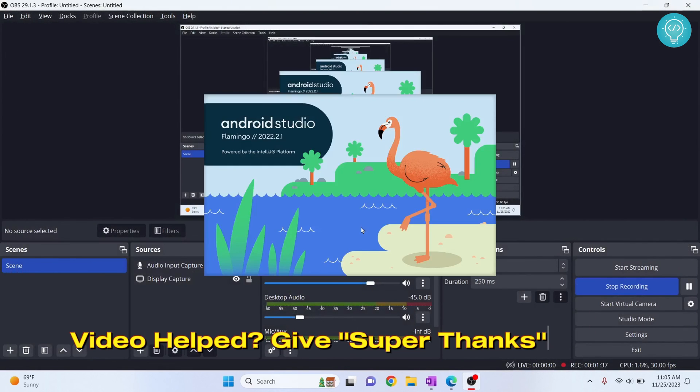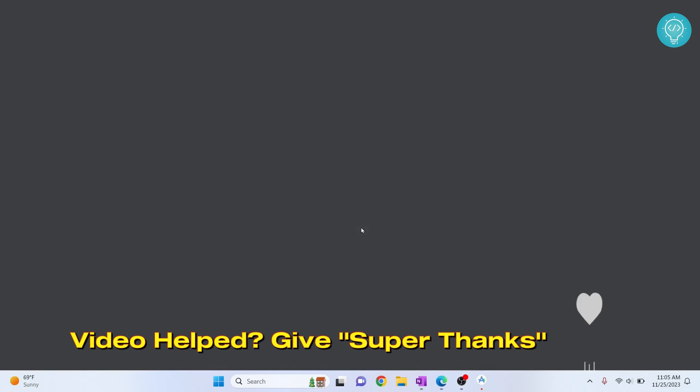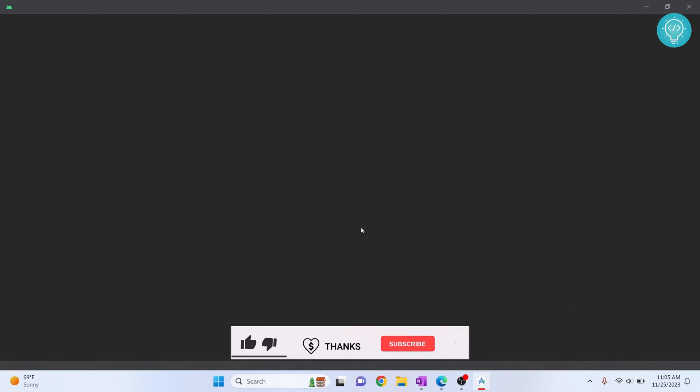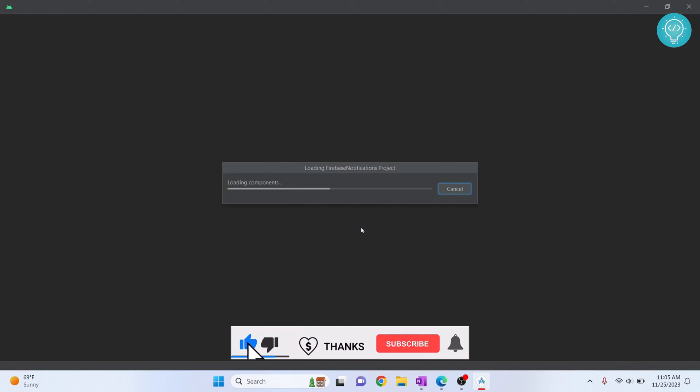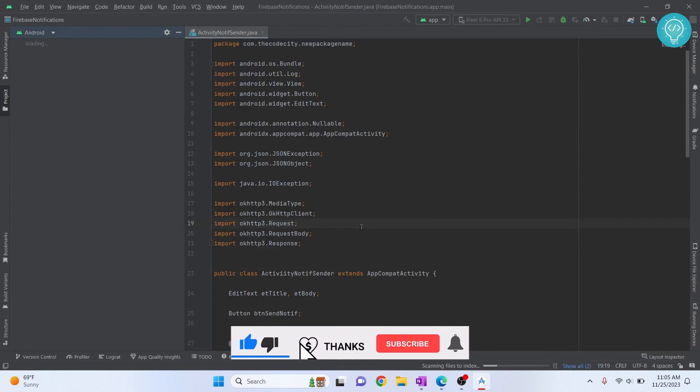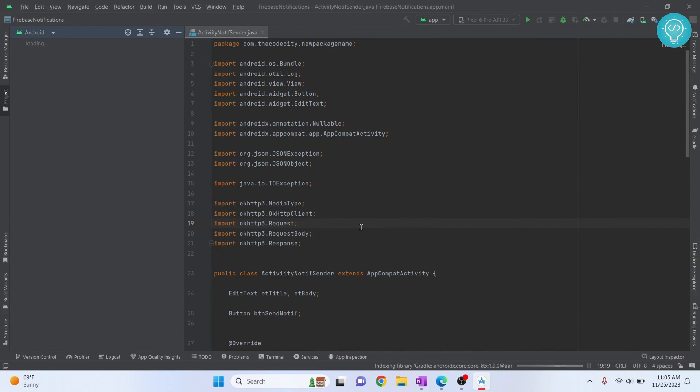So as you can see, it is being restarted again, and now the JDK version being used is version 21. If you have any questions, let me know in the comments below.